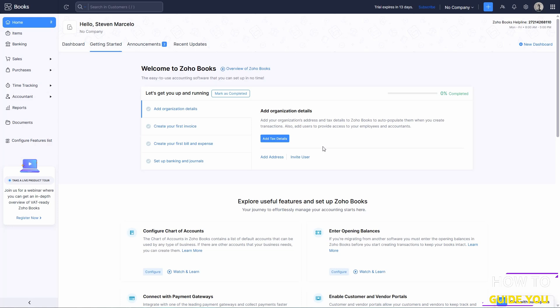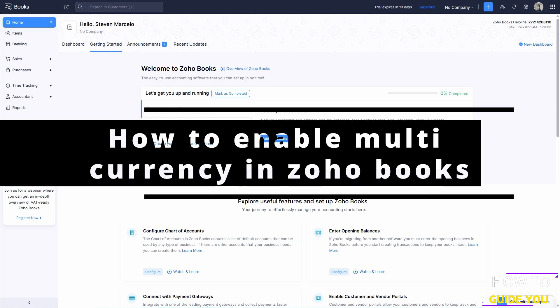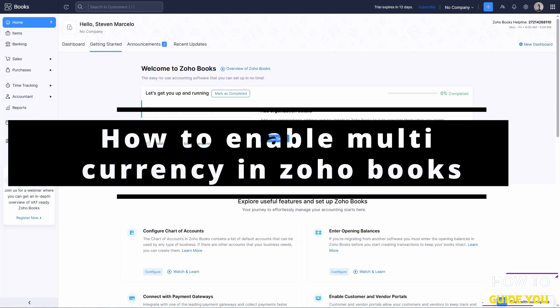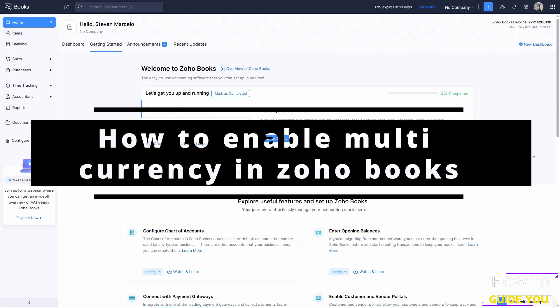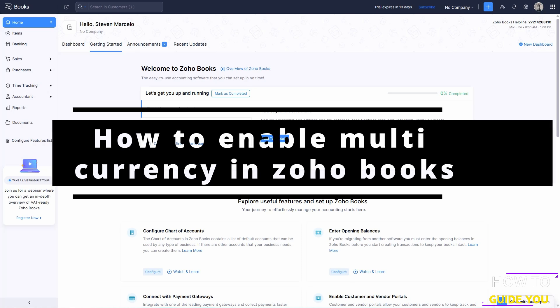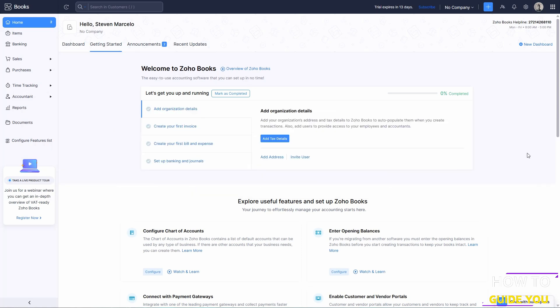The topic of today's video is how to enable multi-currency in Zoho Books. Zoho Books has multi-currency already enabled right out of the bat, but if you need to add some more currencies, here's how you do it.